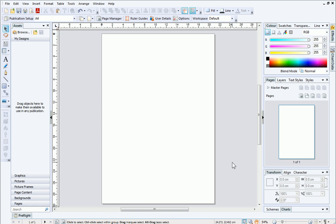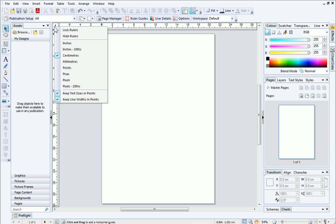By default, the ruler's measurement unit is centimeters, but this is really easy to change. Simply right-click the point where the rulers intersect, and then choose your preferred measurement unit from the list.